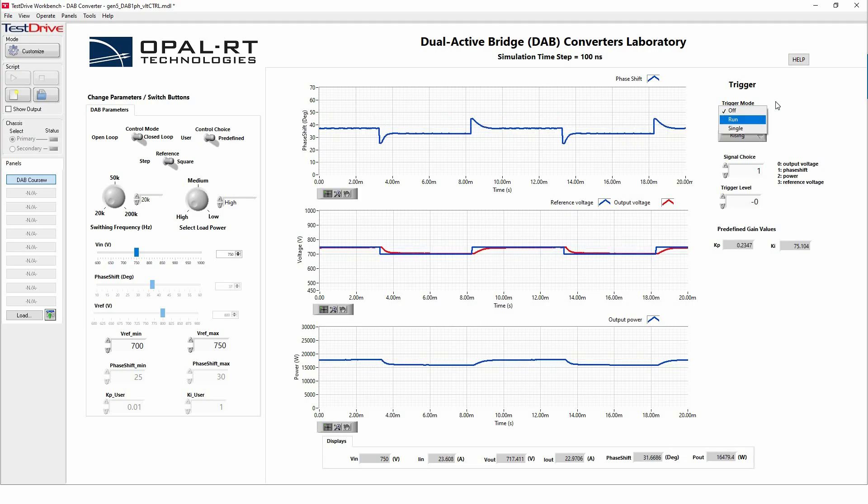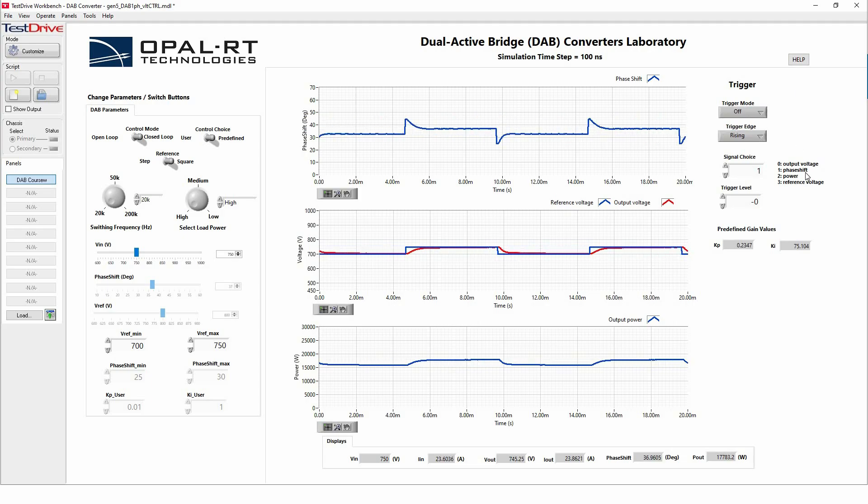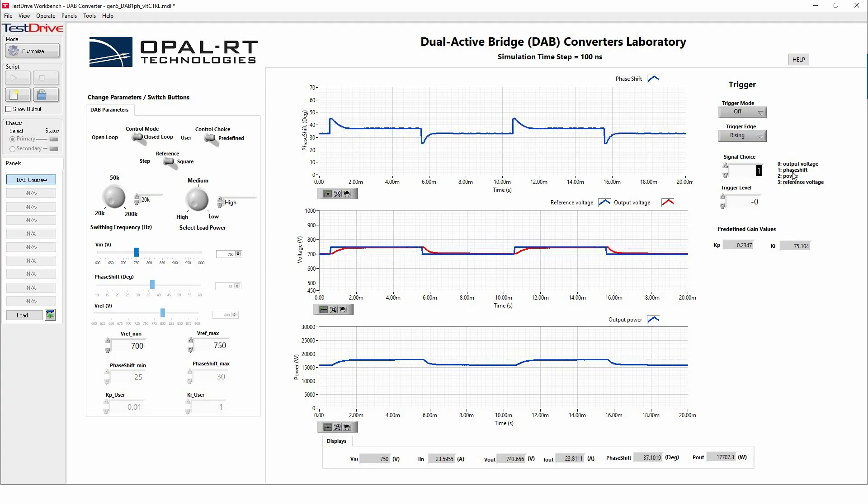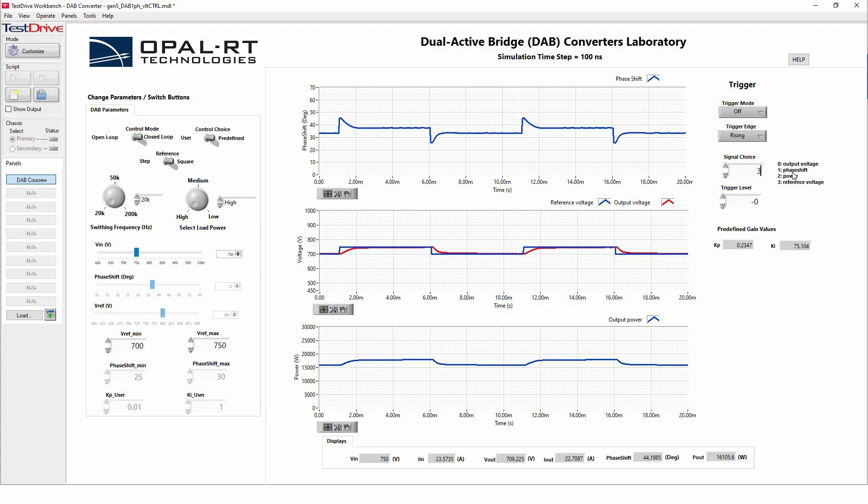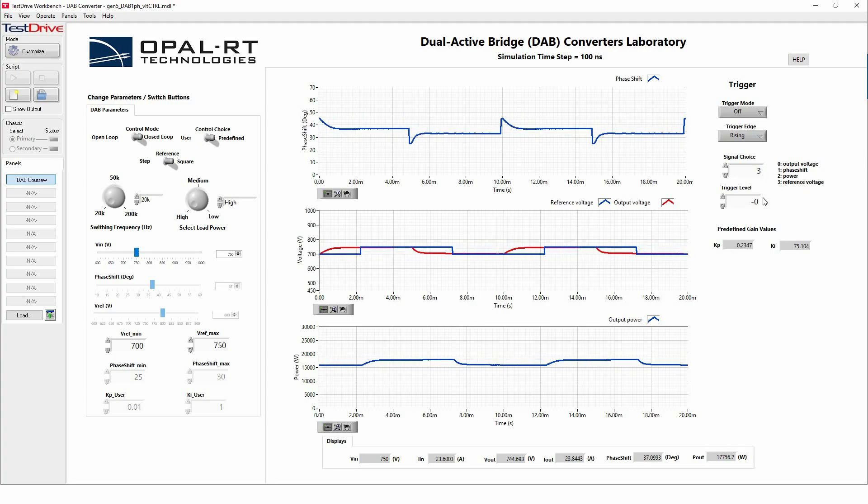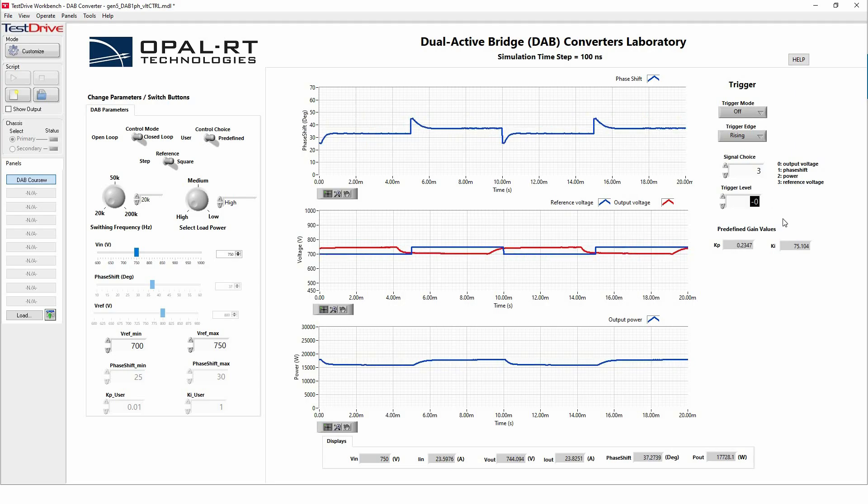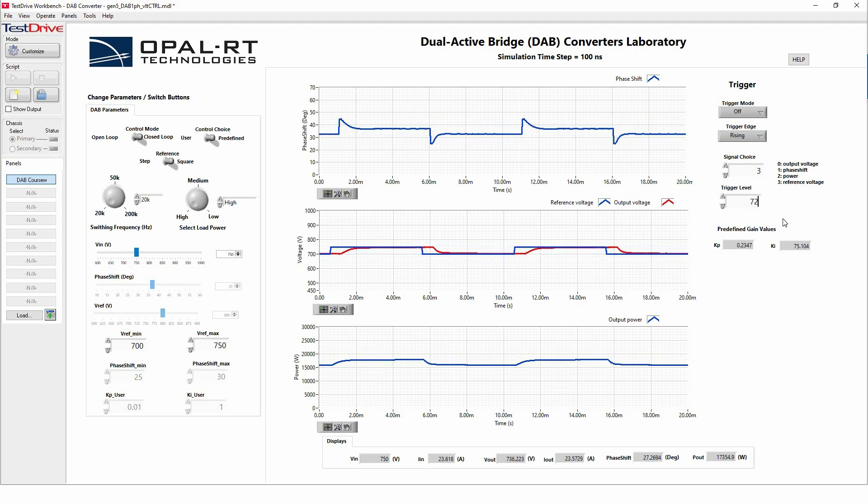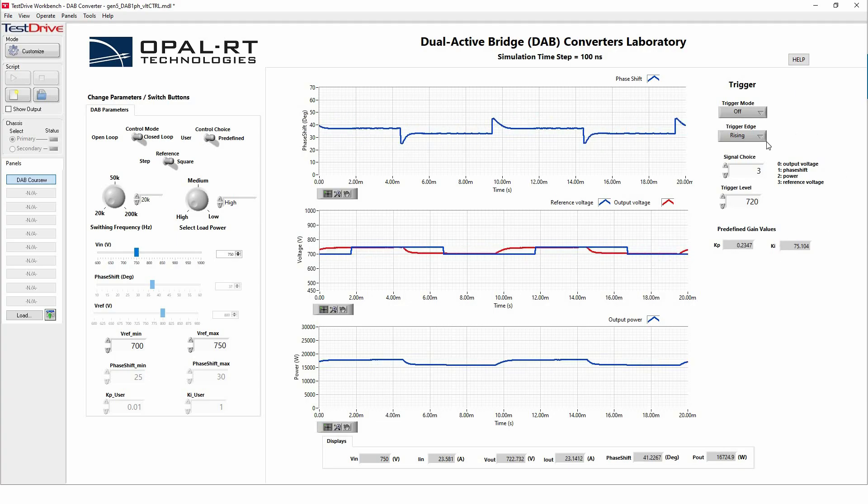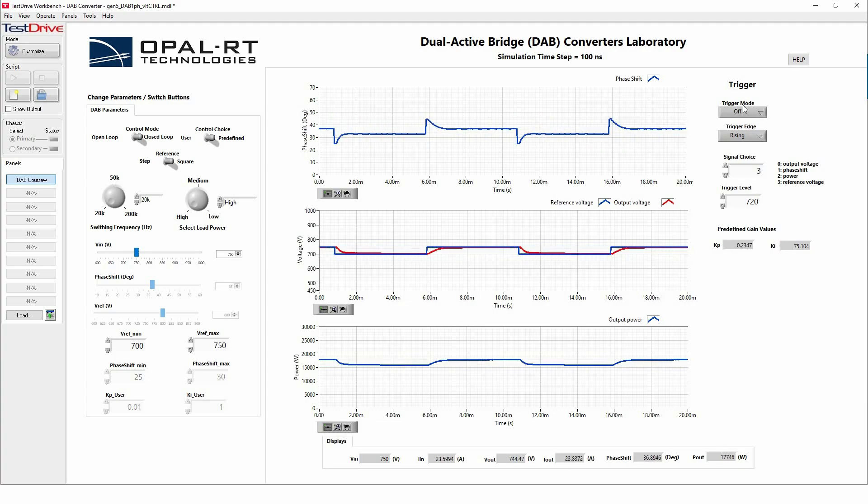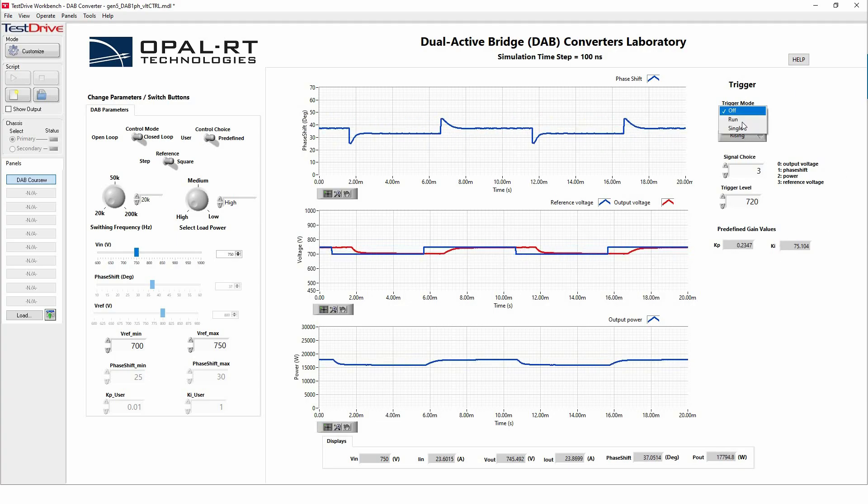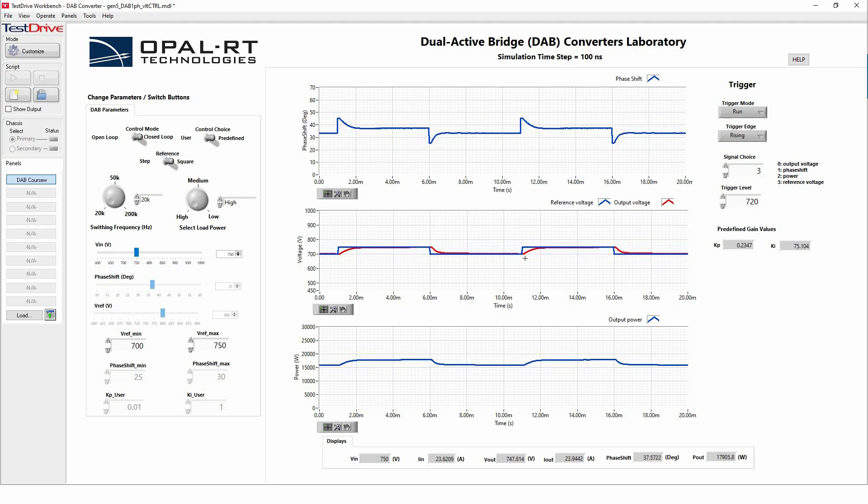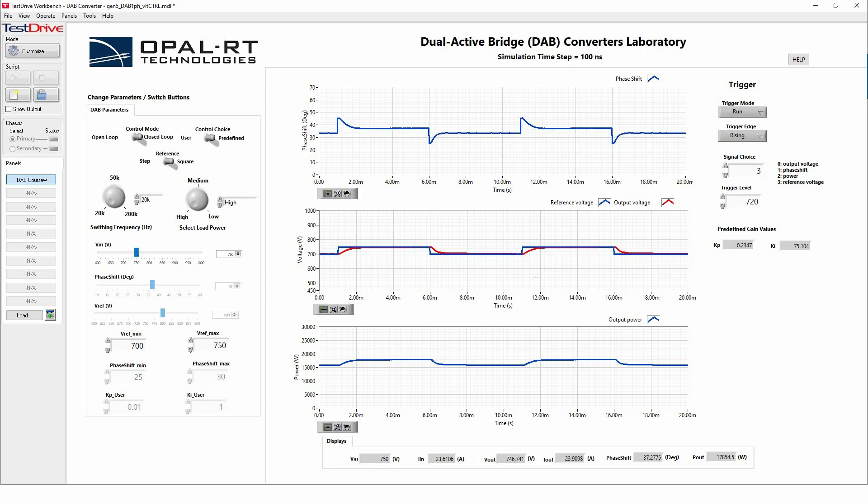And also, we give access to decide which signal to trigger. So let's say we want to trigger the reference voltage and we want to switch with a voltage level of 700 volts. Let's run the trigger and stop to see what will happen. Now, when we run the trigger, we see the simulation stop because we triggered the signal that we are observing.